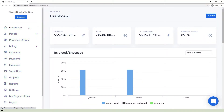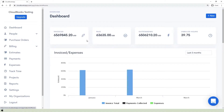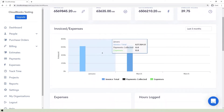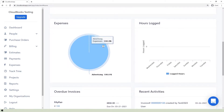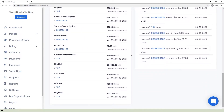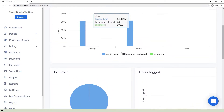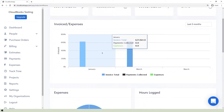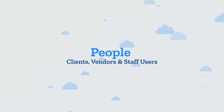The dashboard gives you insight about your total invoice payment, paid and outstanding invoices, and unbilled hours. Graphs are shown which give you an overview of your activities. A list of overdue invoices as well as a list of recent activities is also displayed.